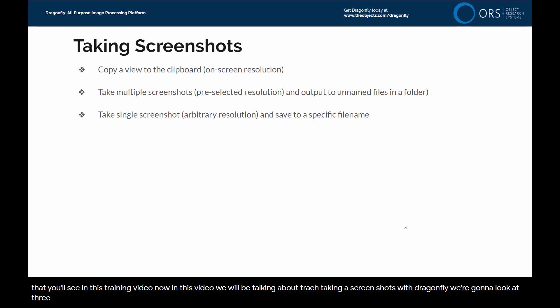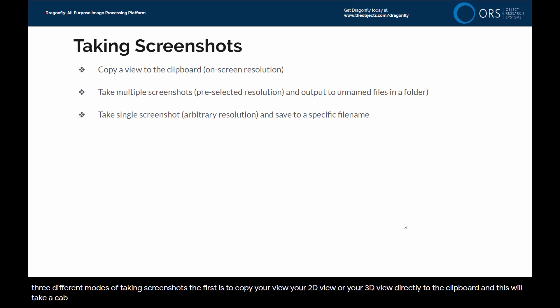We will be talking about taking screenshots with Dragonfly. We're going to look at three different modes of taking screenshots. The first is to copy your view, your 2D view or your 3D view, directly to the clipboard.